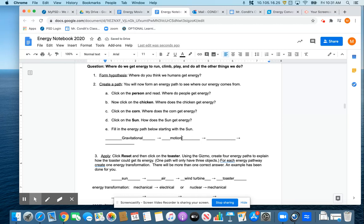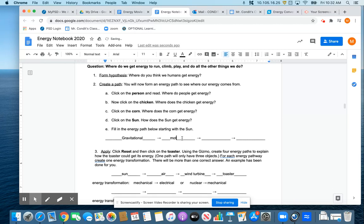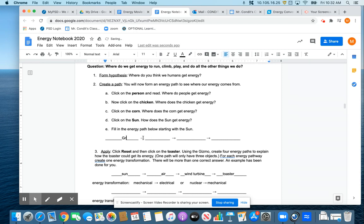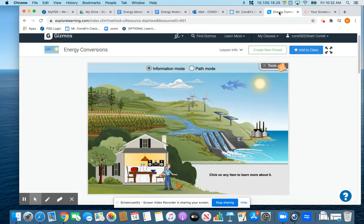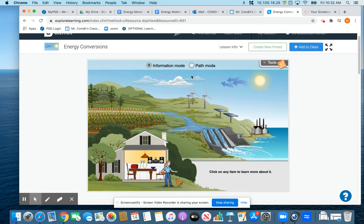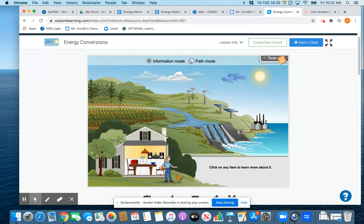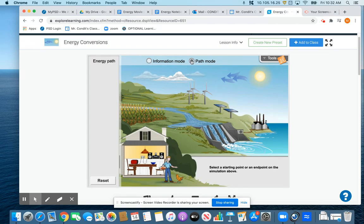Now, when you go into our gizmo, let me erase those out of there. When you go into our gizmo right here, you have a couple of different choices. You can do the information mode, which you'll want. That will answer some of the questions. But the one I want to talk about for a minute is the path mode, because the path mode will let you do exactly that. And it will give you these little arrows.